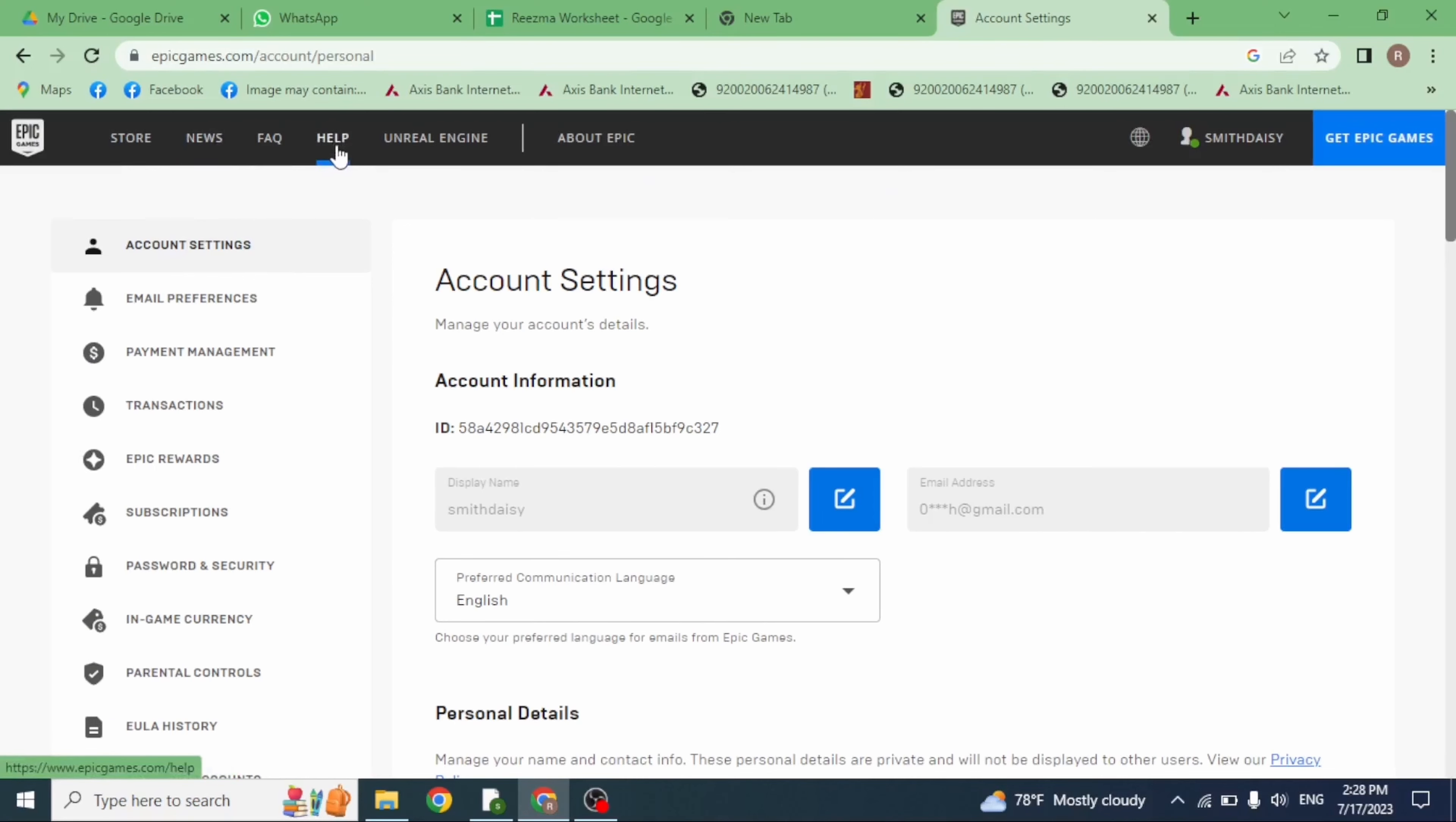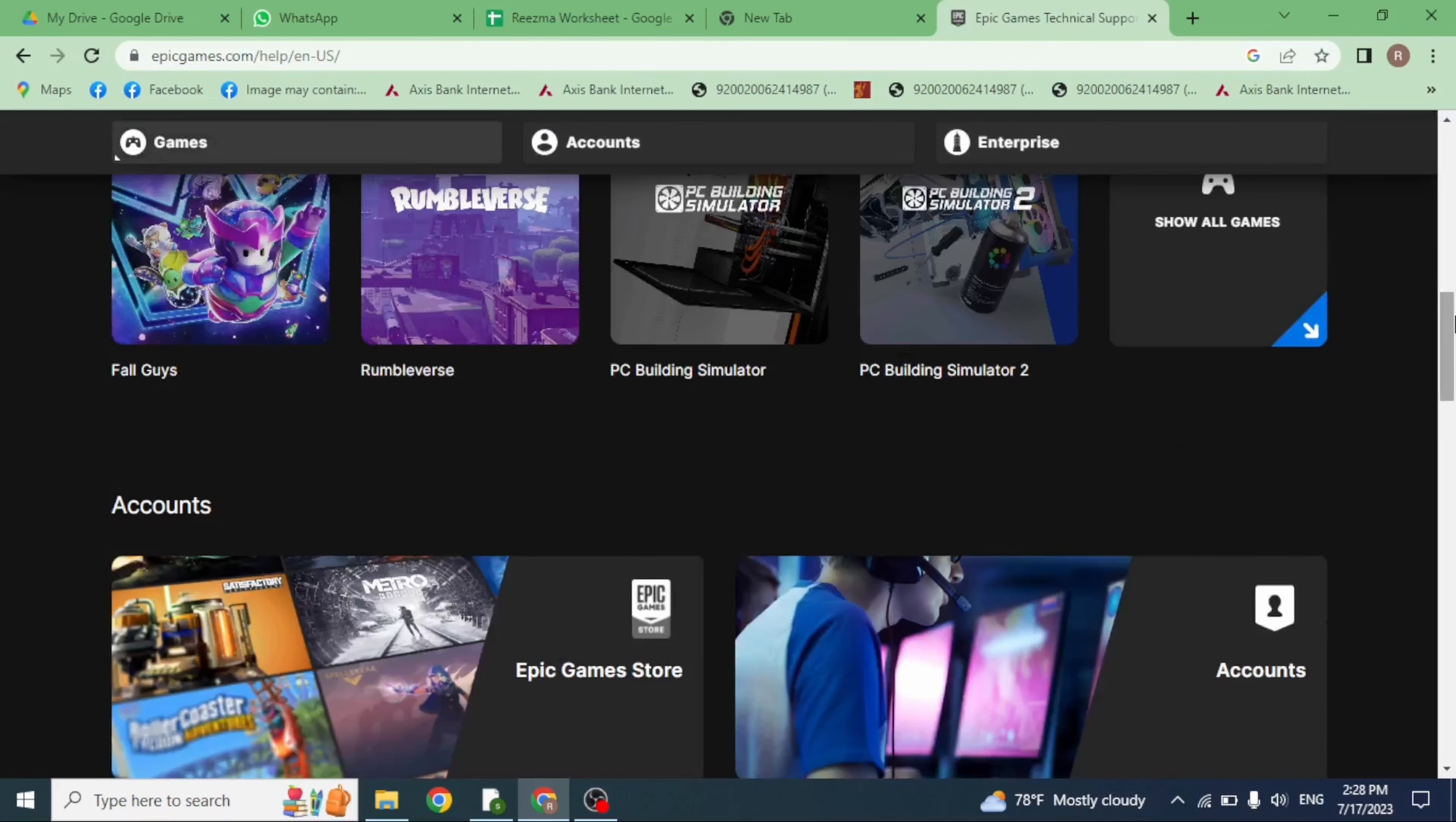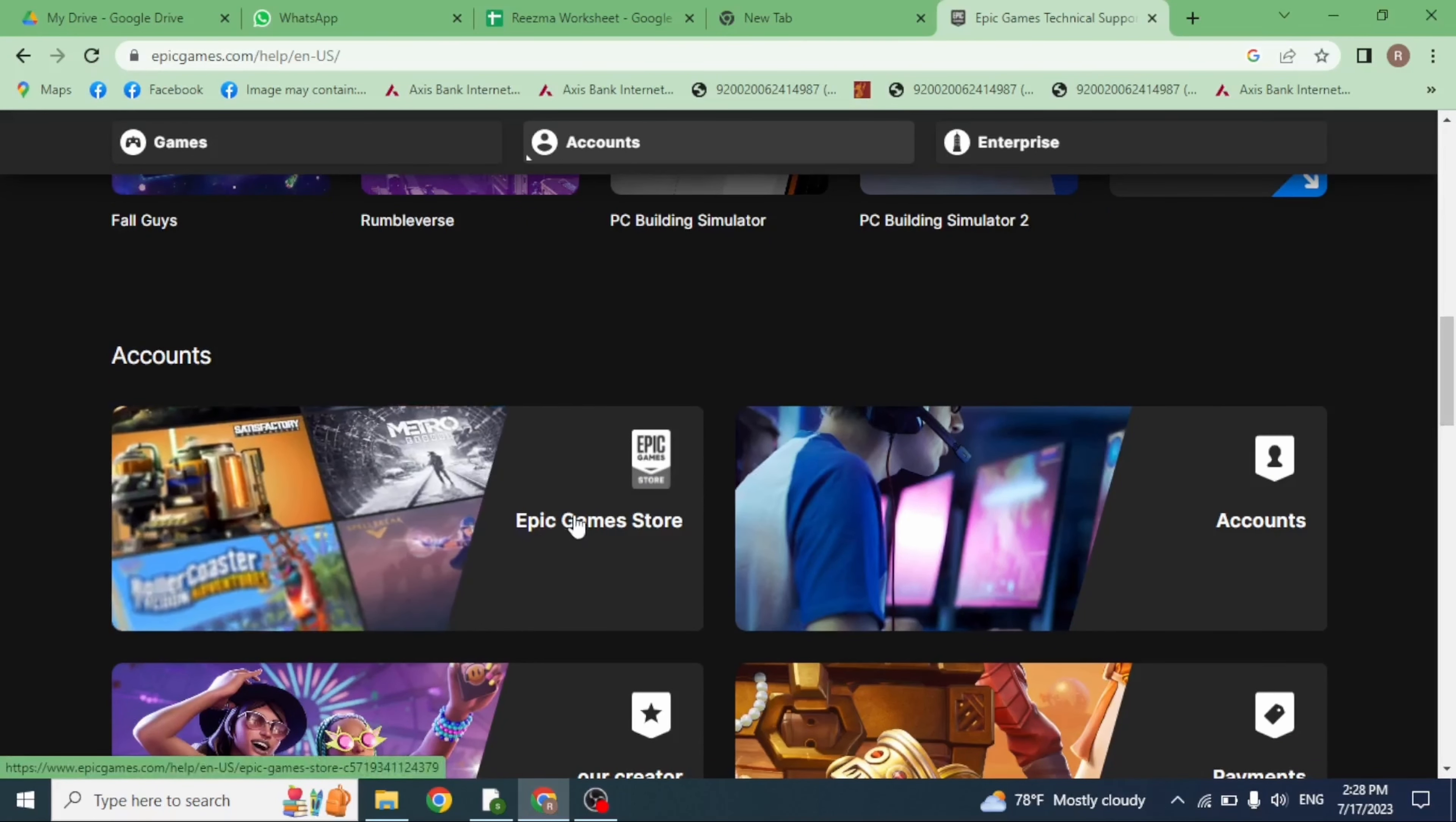Click on the option of Help. Welcome to Epic Games player support. Now just scroll down. You'll find the option of Epic Game Store under account section, so click on this option.